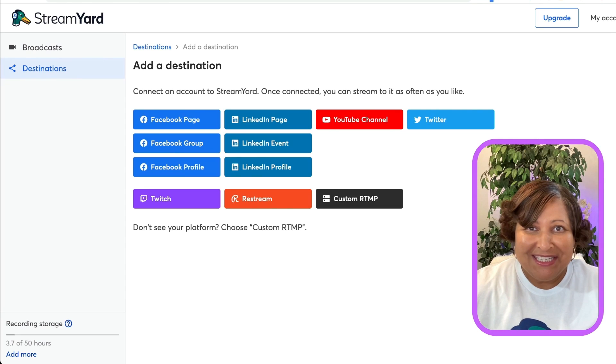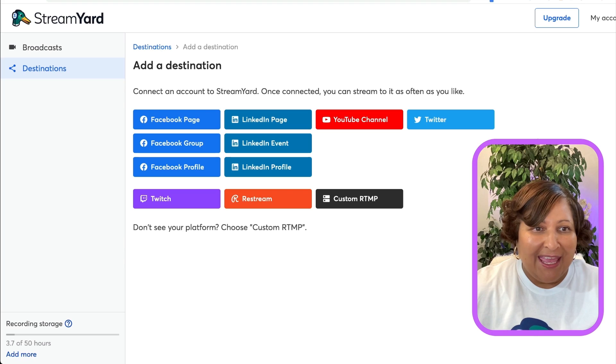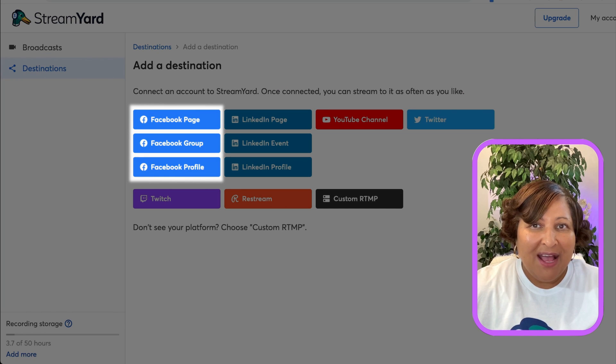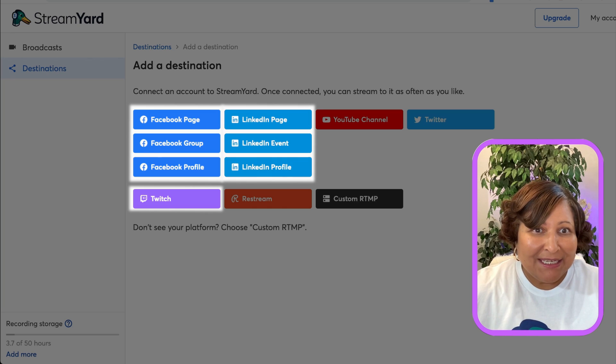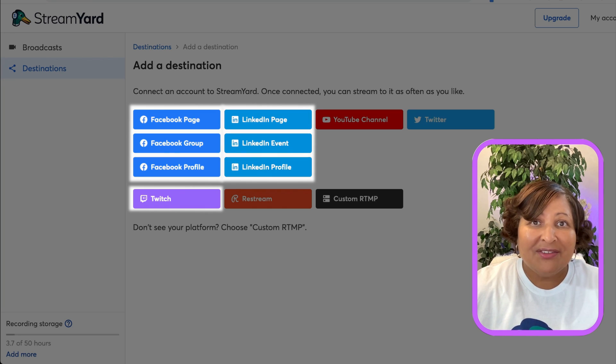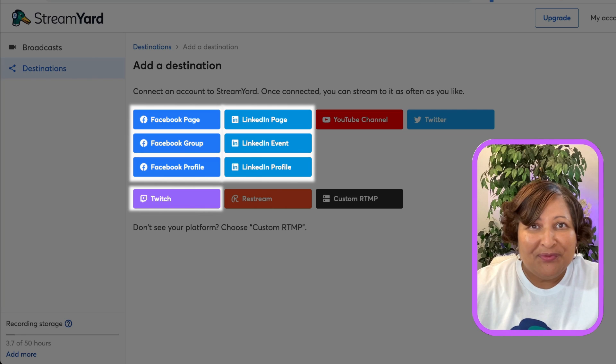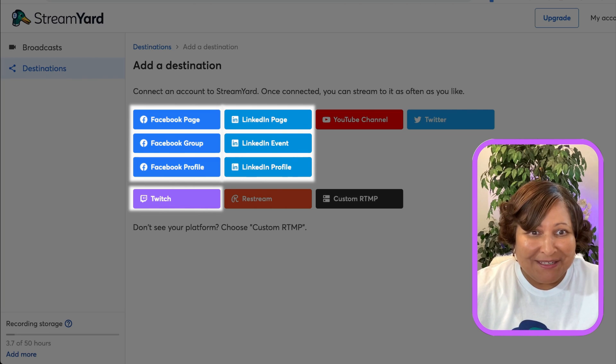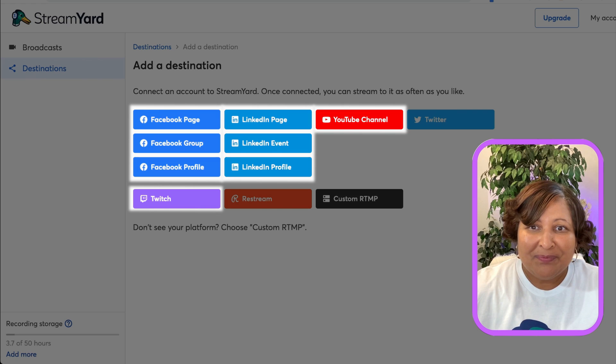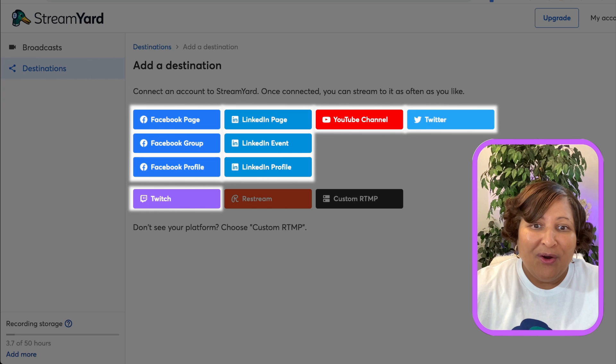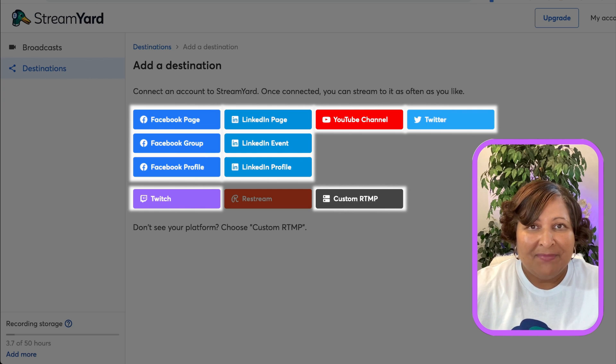Under the destinations tab over on the left, you'll see that you can add Facebook pages, groups, profiles, Twitch, LinkedIn pages, events, profiles if you've been approved for streaming to LinkedIn, YouTube channels - you can add multiple YouTube channels - and Twitter and also custom RTMP.